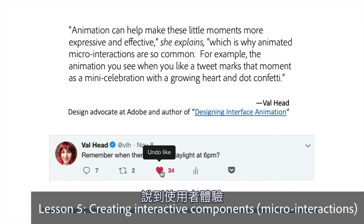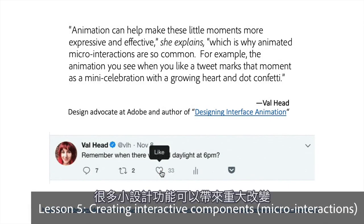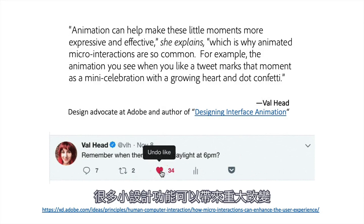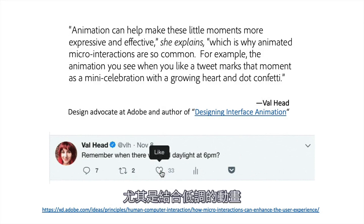When it comes to the user experience, there are a lot of little design features that can make a big difference, especially when combined with subtle animations.